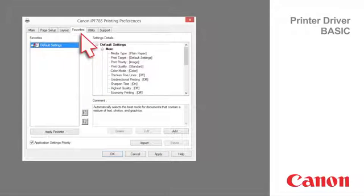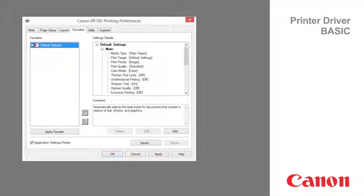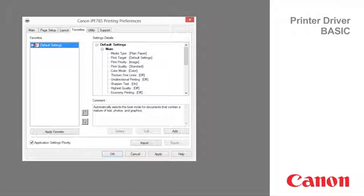Favorites tab. You can register print settings as favorites to reuse settings from a particular job that met your expectations, or settings for a particular page size that you will use repeatedly.